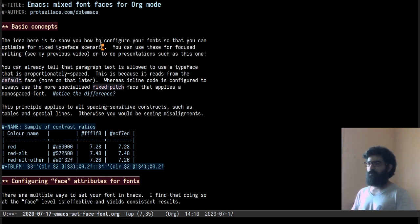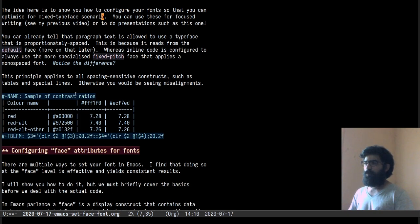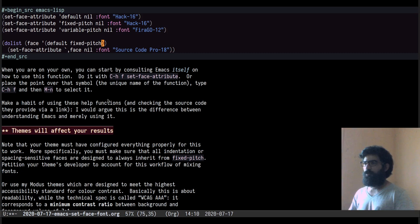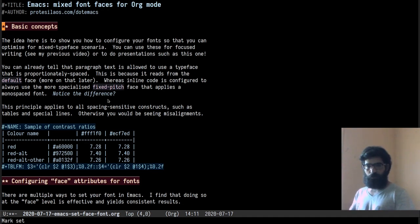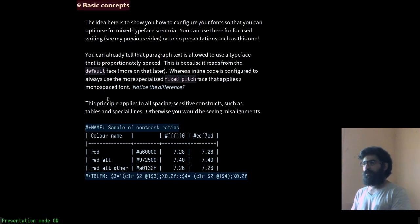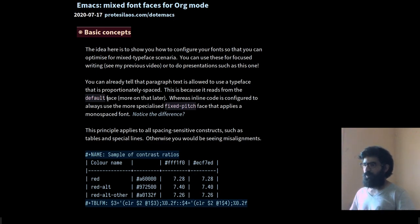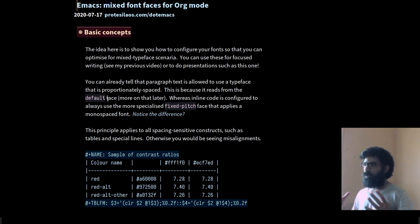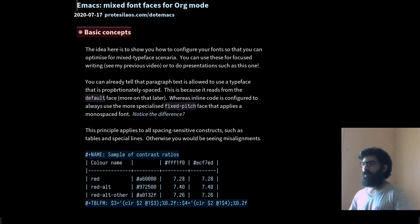So what I have here in front of me, so that we are totally transparent, is a standard org mode buffer. There is nothing fancy going on here. What I want to do is go to the top first and then enable my presentation mode. So let's do that right away, and we have the presentation mode on, and you can see already all the things that have changed. So I want to first introduce you to the notion of mixed font faces. You can already see it on display — it is quite apparent.